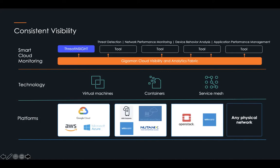Whether it's security tools like our own Threat Insight or other types of tools — maybe homegrown tools or packaged tools that address issues like behavior analysis, application performance, threat detection, network performance monitoring, whatever — any tool that needs to consume data, we can make more efficient.